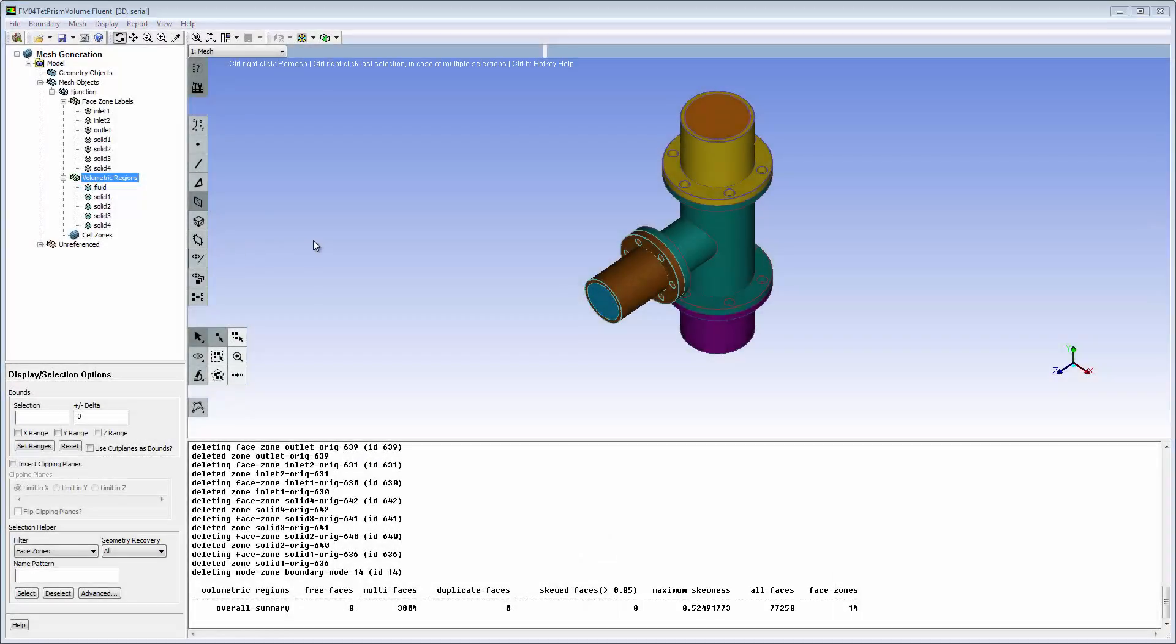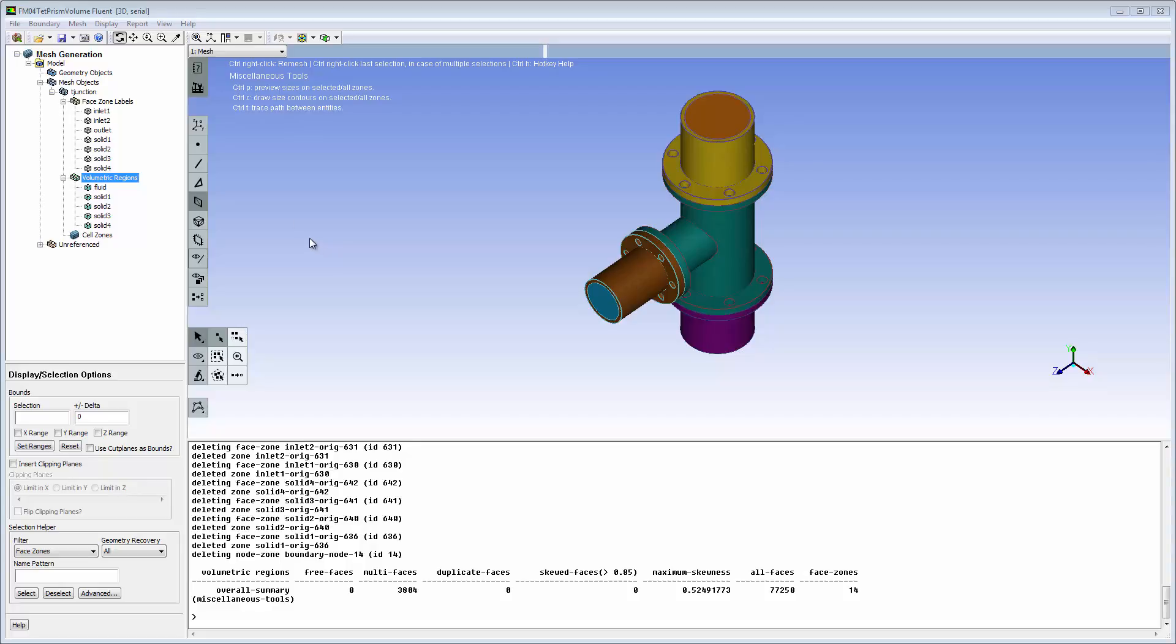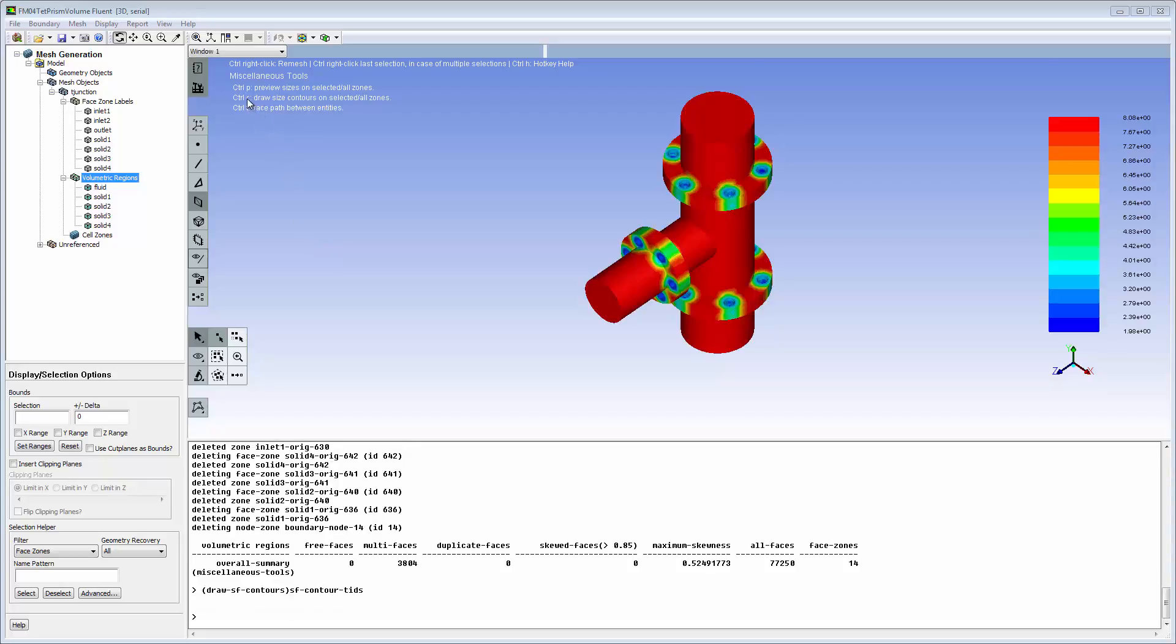The hot key, Ctrl T, Ctrl C, activates size contours to show mesh refinement in proximity regions.